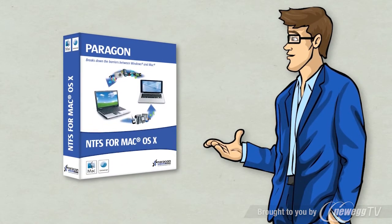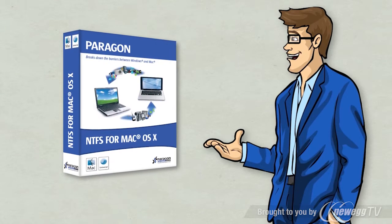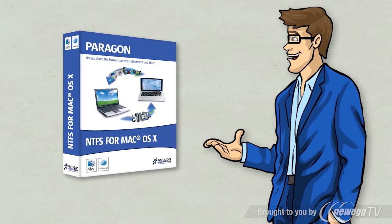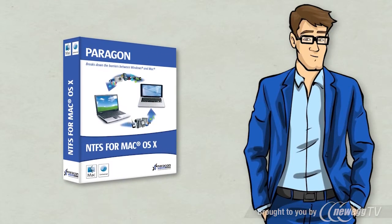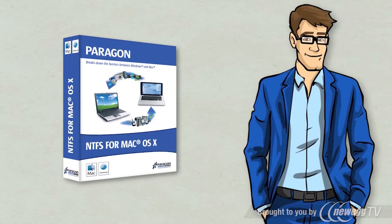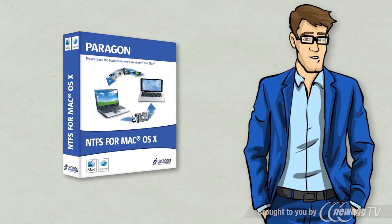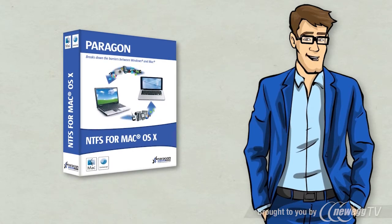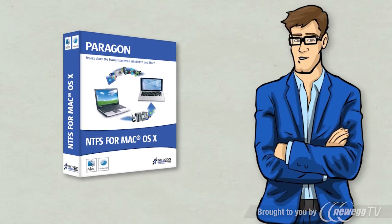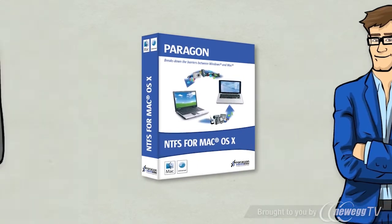NTFS for Mac is a simple driver. Once installed on your Mac, you'll never have any problems copying from a Windows hard drive onto your Mac ever again.